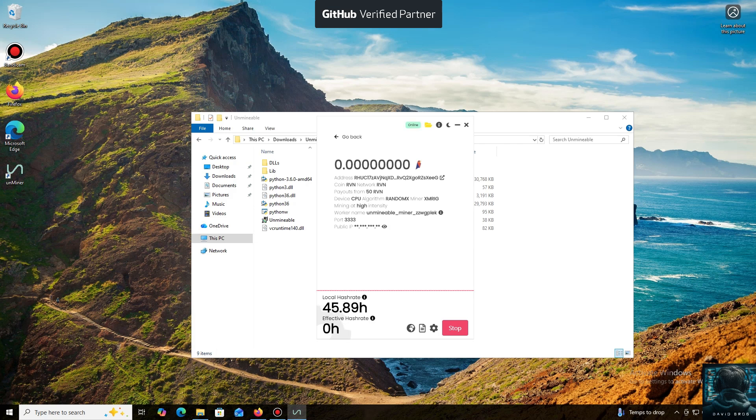I also wanted to highlight one of the key benefits of this program. You can adjust the mining intensity. You can set it to a minimum and comfortably work on your PC, or even play games without major interruptions.